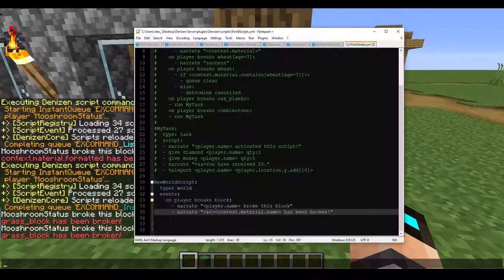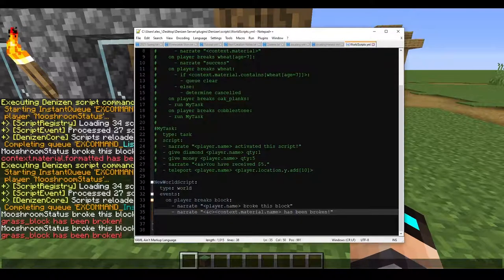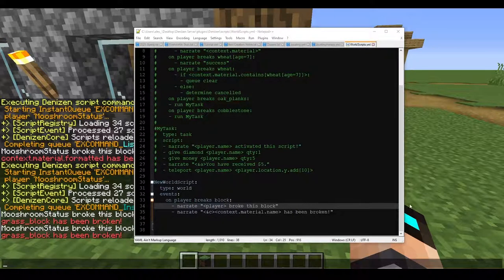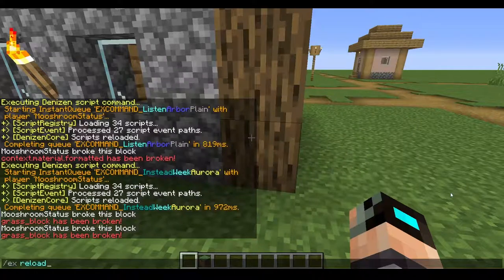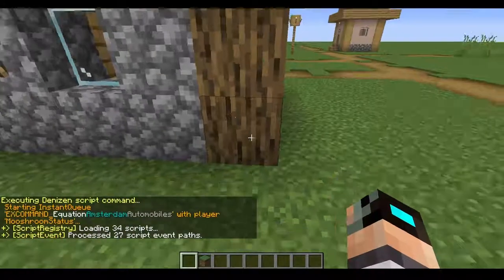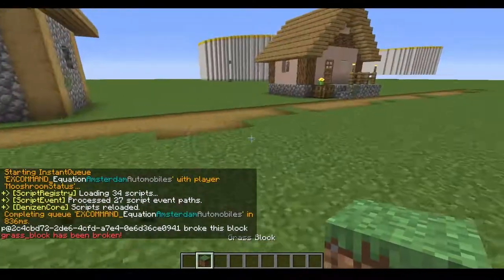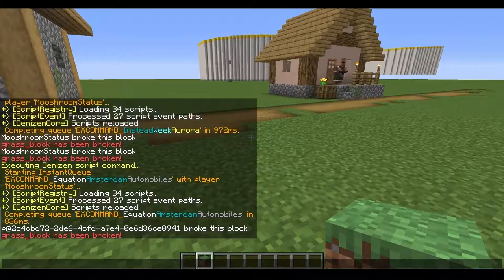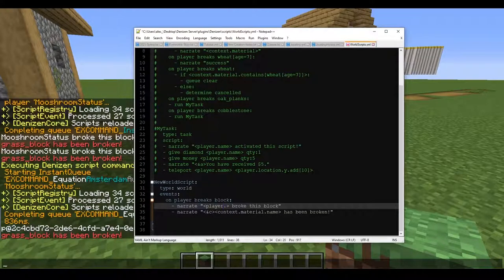It's kind of like how our name is 'mooshroom_status'. However, if you just used 'player' without '.name', it would actually give you the full Minecraft UUID. That's similar to how materials work — we just need to keep '.name' in there.